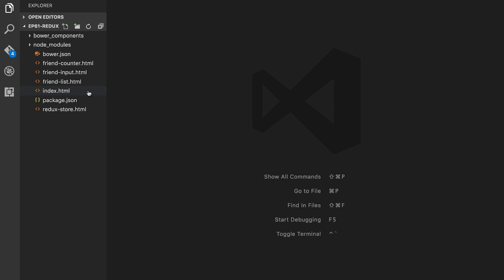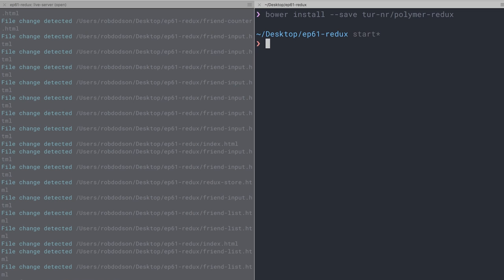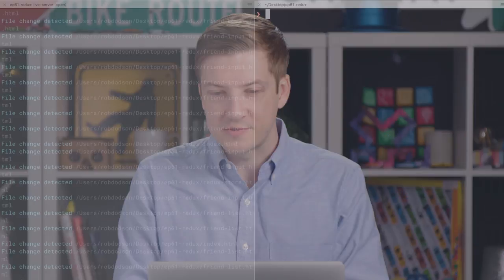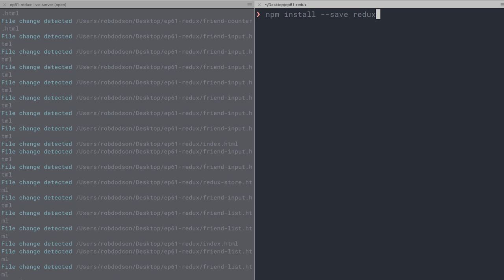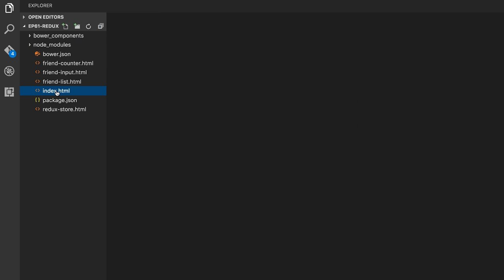Follow me over here to Visual Studio Code. I've got a very simple project set up. The first thing I need to do is go into my terminal and run `bower install --save turner-polymer-redux`. I've actually got that already installed, so let's skip that step. The next thing we're going to do is use npm to install Redux itself — `npm install --save redux` — and that will pull down the Redux library. Those are really the only two dependencies we're working with today. We've got our bower components directory and our node modules directory with all our dependencies.